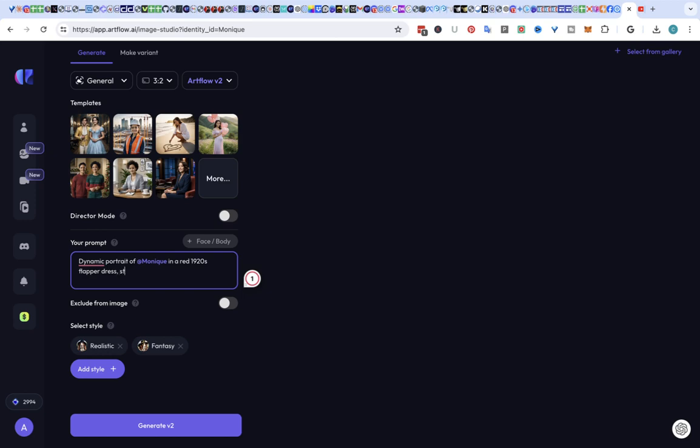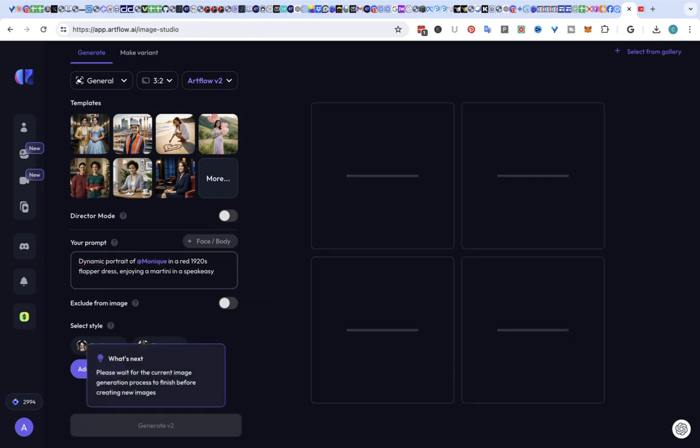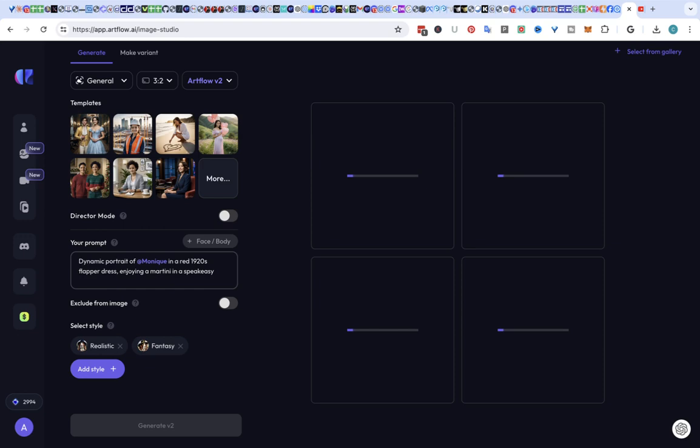Stepping into a speak, no. Enjoying a martini in a speakeasy. And we're going to generate and it's kind of exciting.